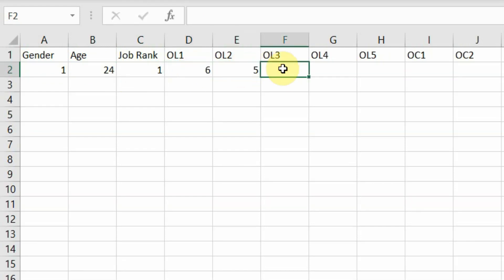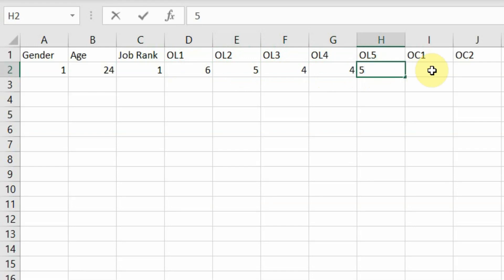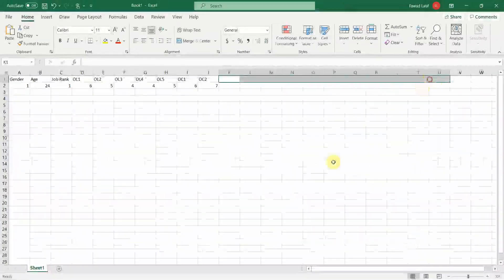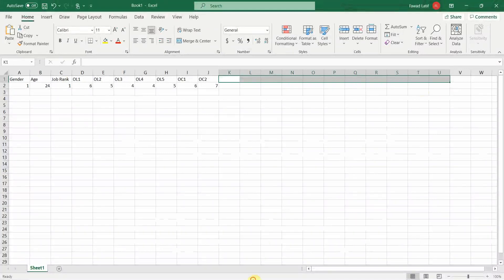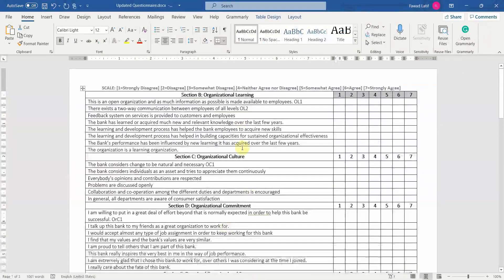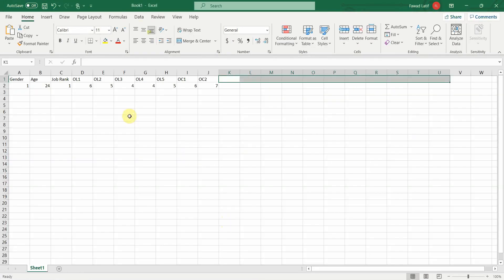Five, four, four, whatever options they have selected, you can enter them. Similarly, you add it for all the variables that you have in your questionnaire. And once done again, check it for mistakes. Check it for errors.